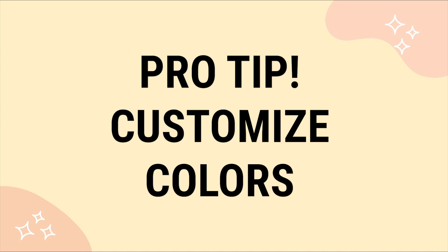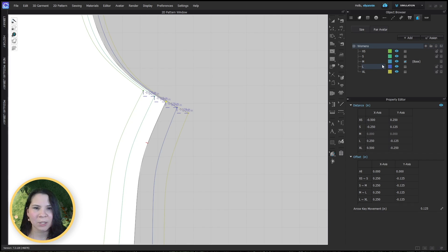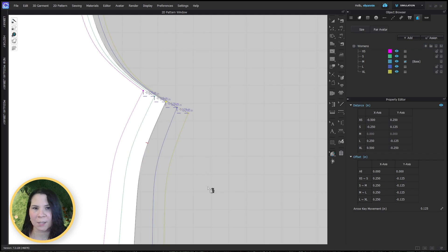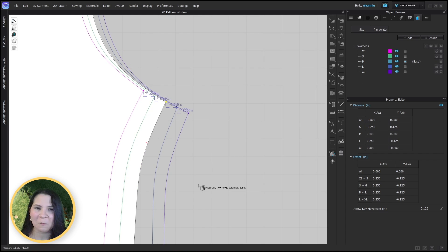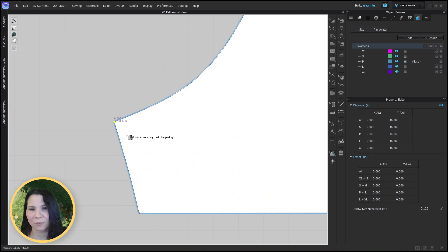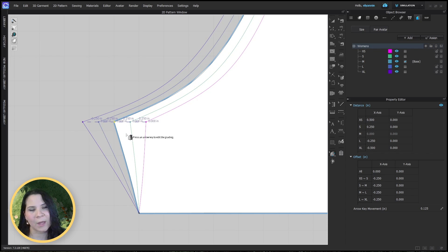Pro tip: one thing you might want to do is change the colors of the sizes. This is a great way to visually see and recognize the sizes fast. I like to make extra small pink and extra large purple, because it helps me see visually where the small and large sizes are. So you can see here — if I accidentally grade in the wrong direction, the pink one is on the outside when it should be the other way around. It's a great way to make sure your grading is going in the correct direction.